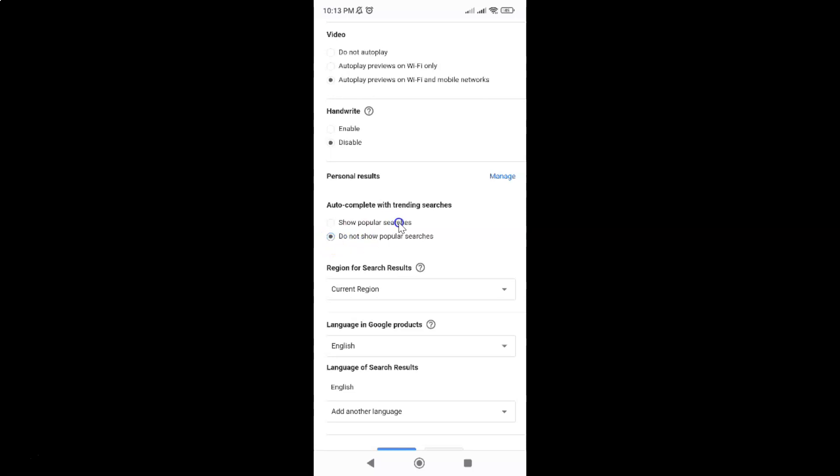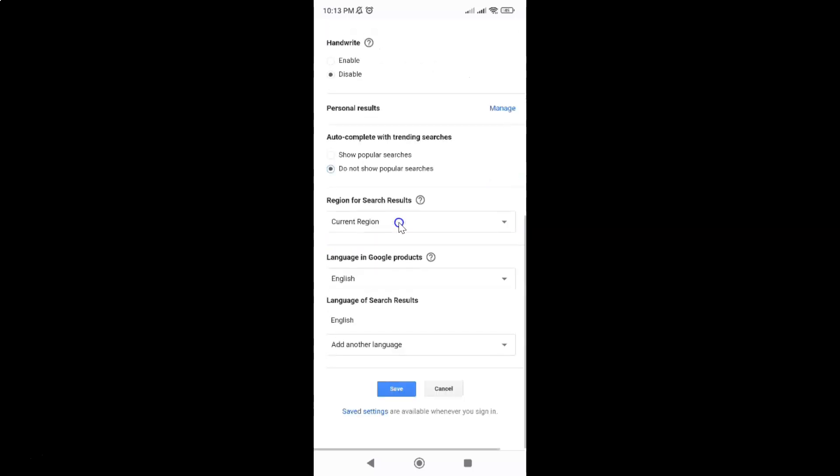After that, just scroll down to the very bottom and then tap on this save button. Let me tap on it.